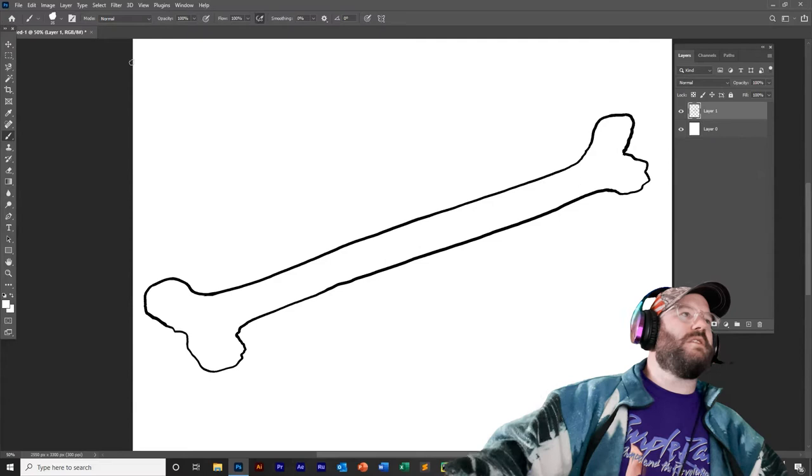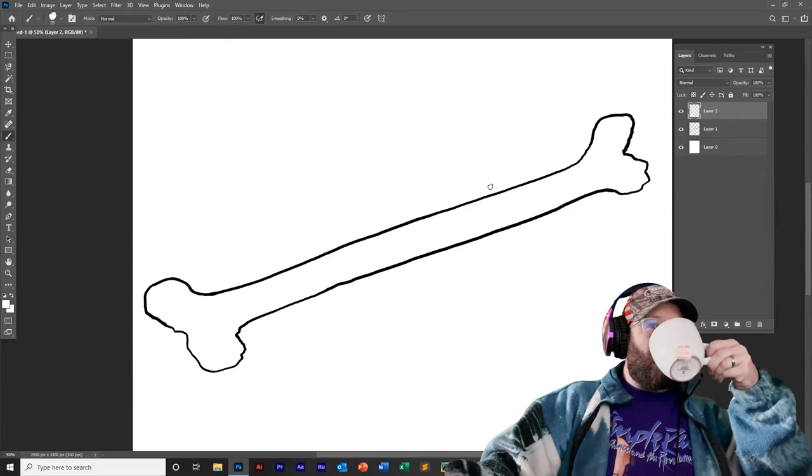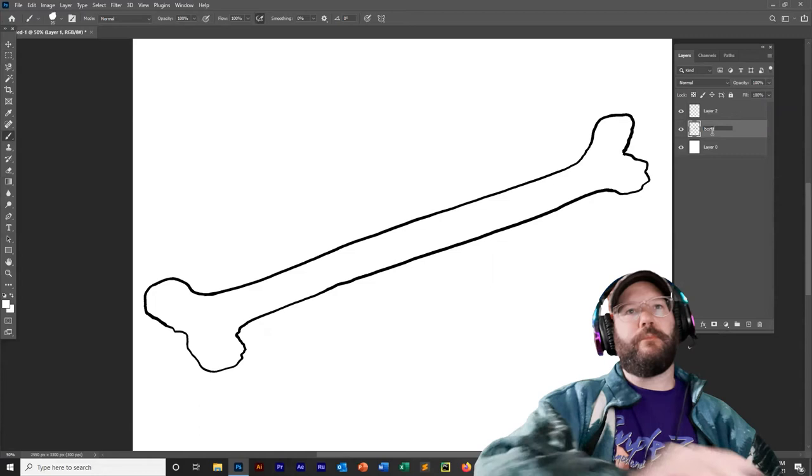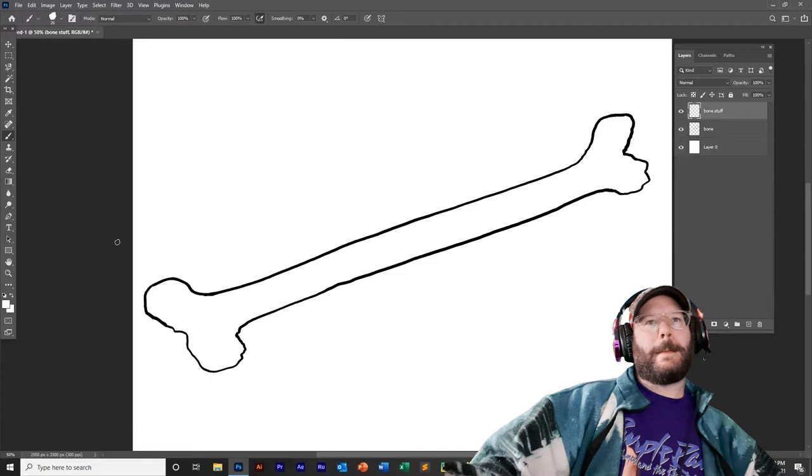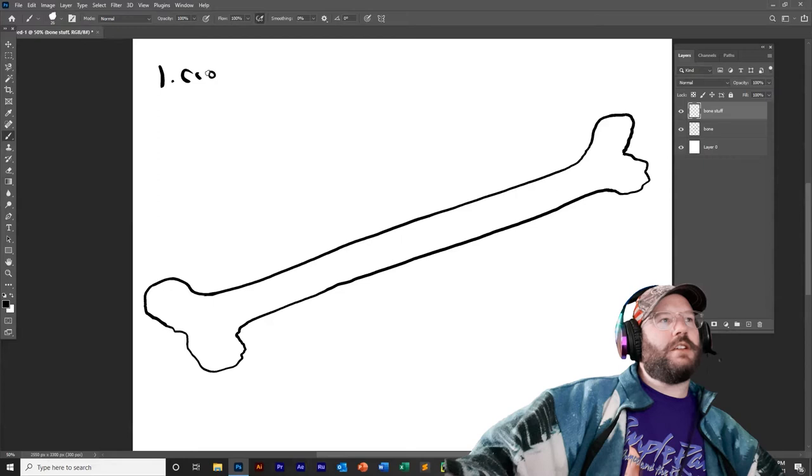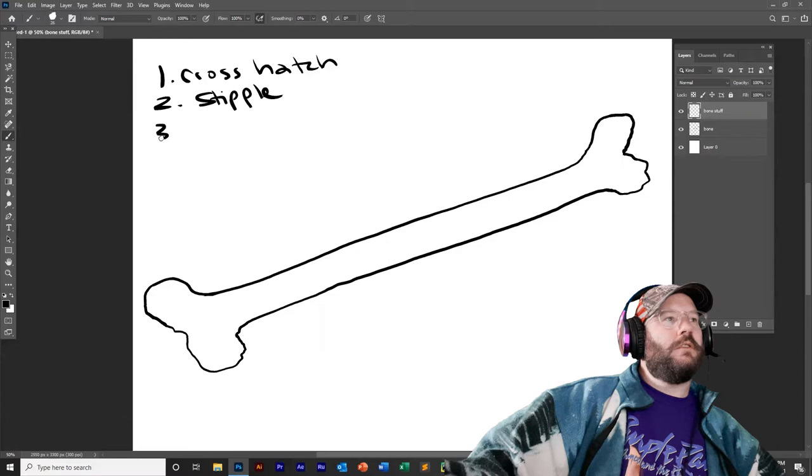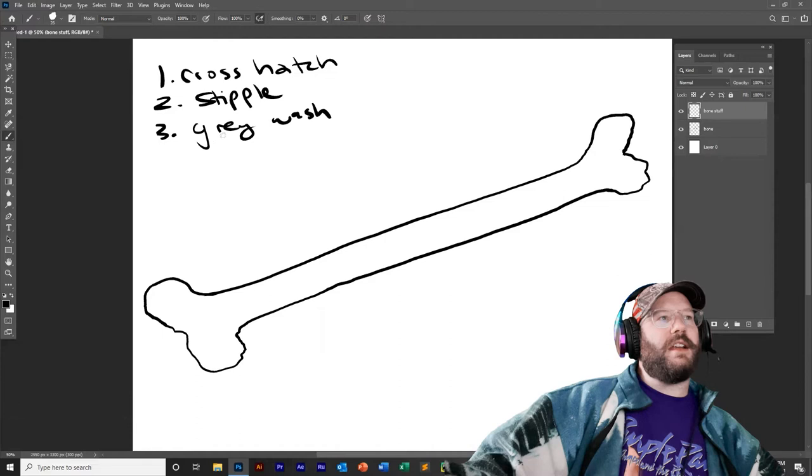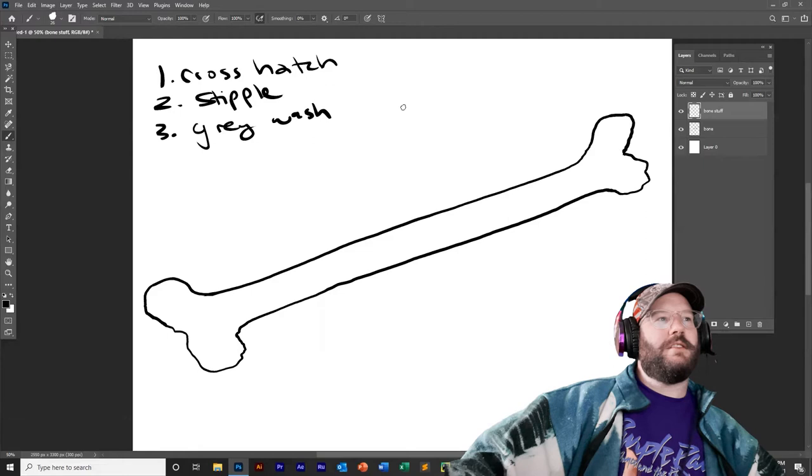And now I can turn that layer back on. So now I have fixed it. So now I got my bone on a layer above the background. Now, as we work, let's pay attention to our layers. Let's do new layer. We're going to label these layers. Bone stuff. There's three things we can do. We could, at this point, crosshatch. We could stipple. Or we could gray wash. I still haven't decided which one. I suppose we'll just do all three. But let's add some detail. Let's make this bone artistic. Let's artify this bone.